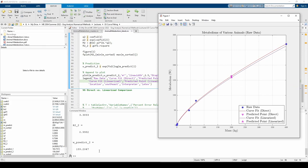It would be nice to quantify the percent difference between the methods. Let's compute the percent error of the p and q parameters and the predicted metabolism parameters with respect to the direct method.